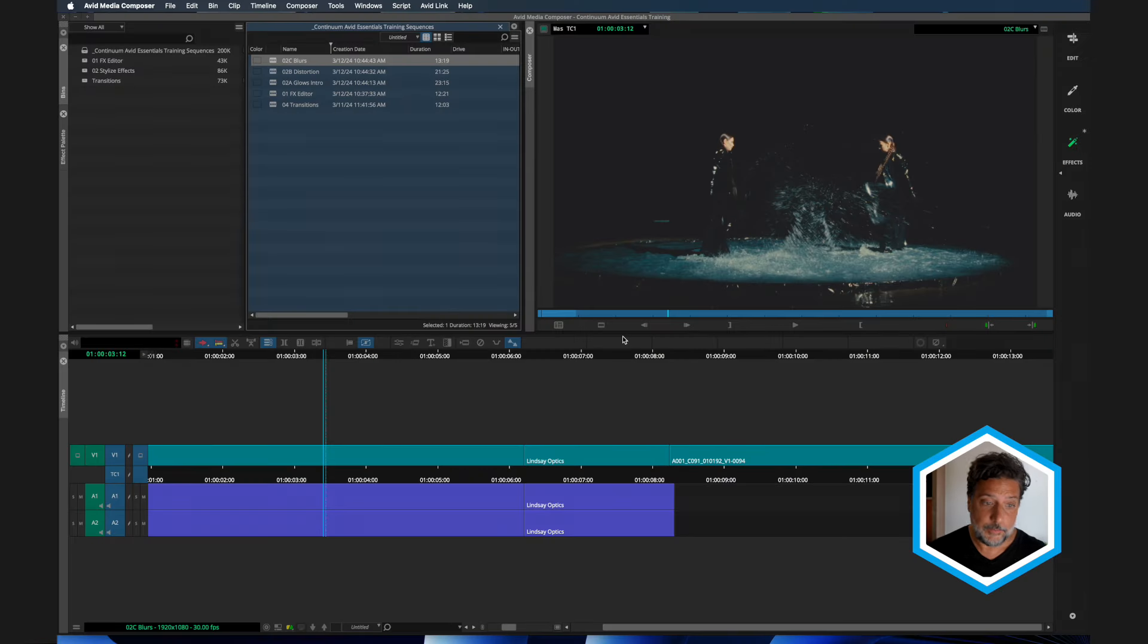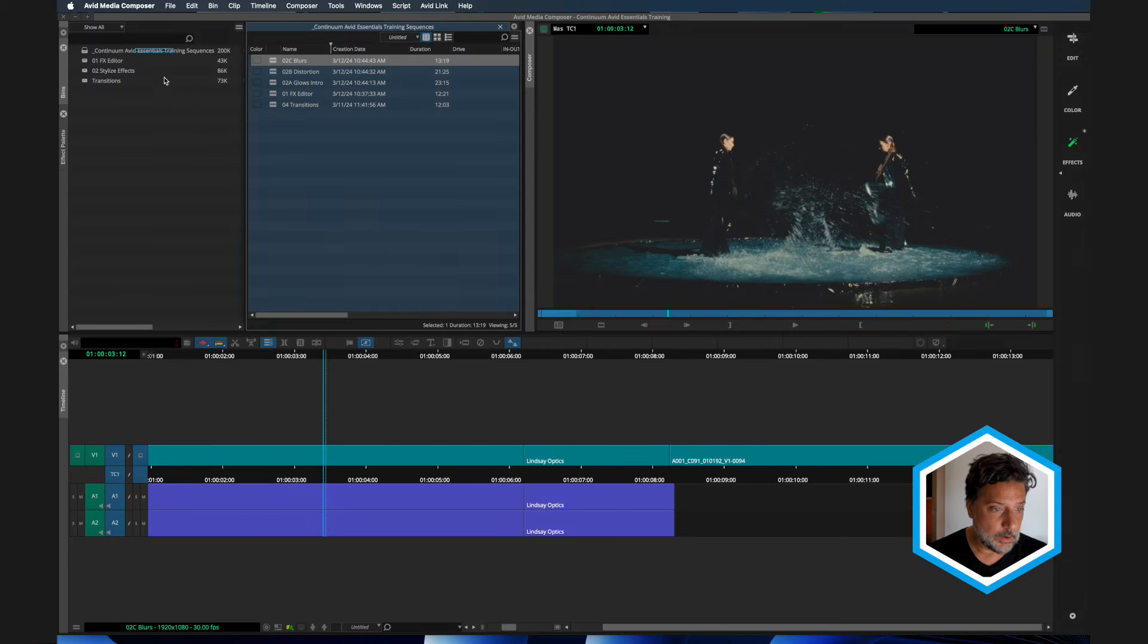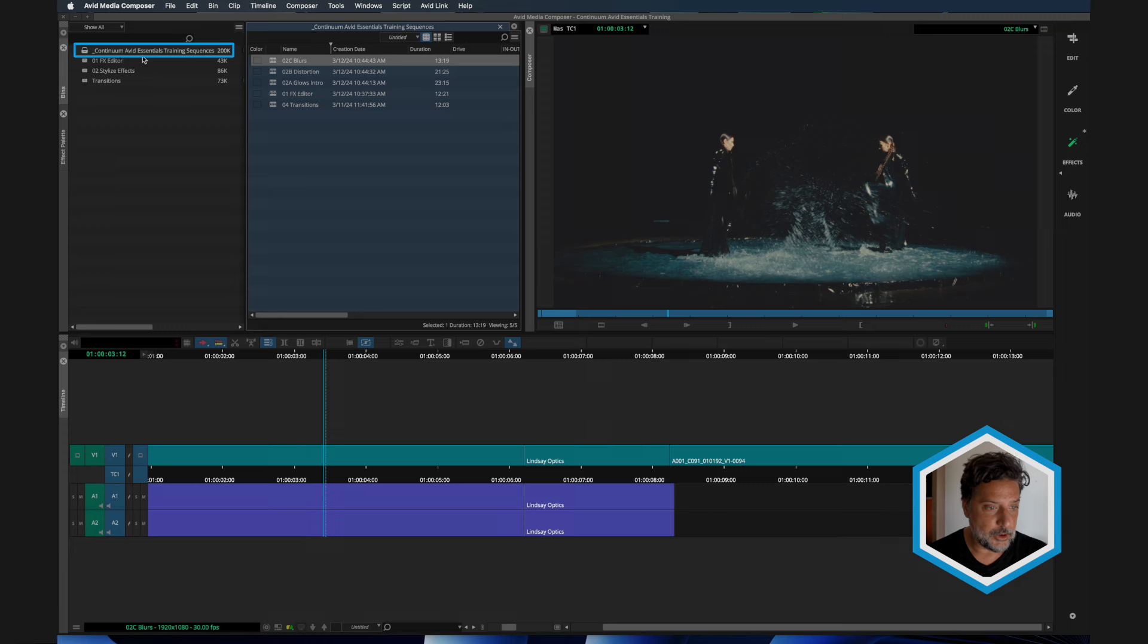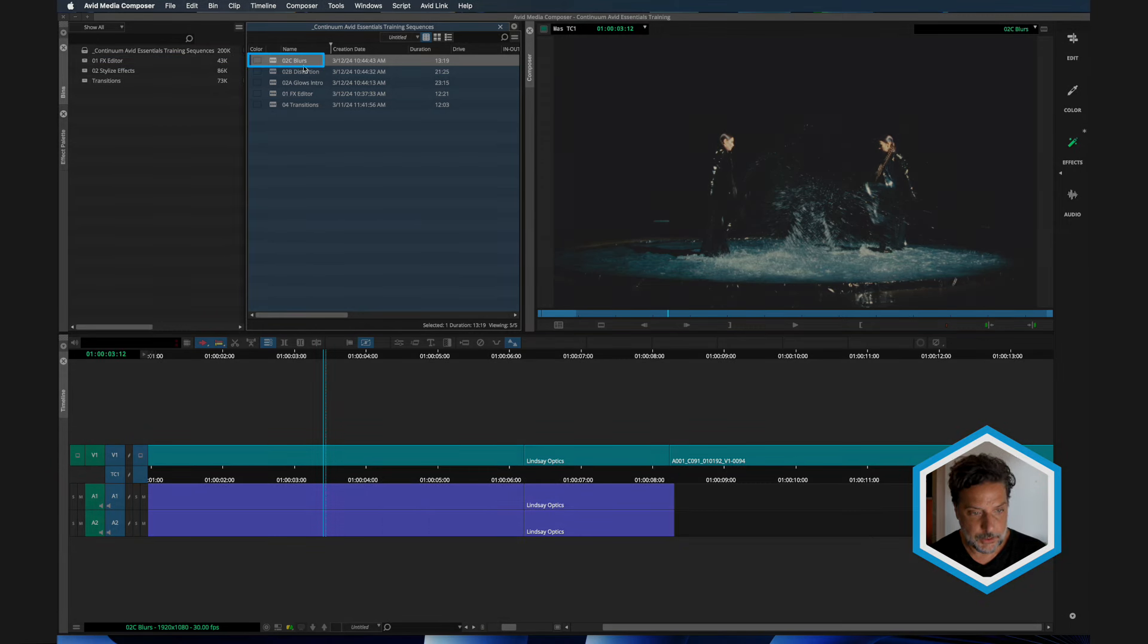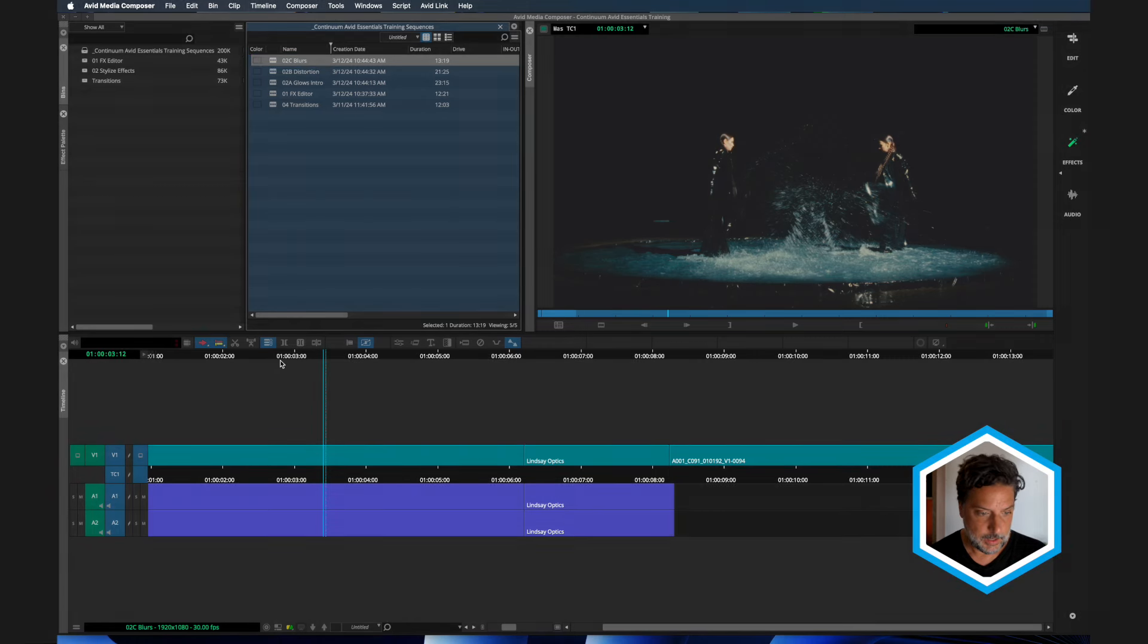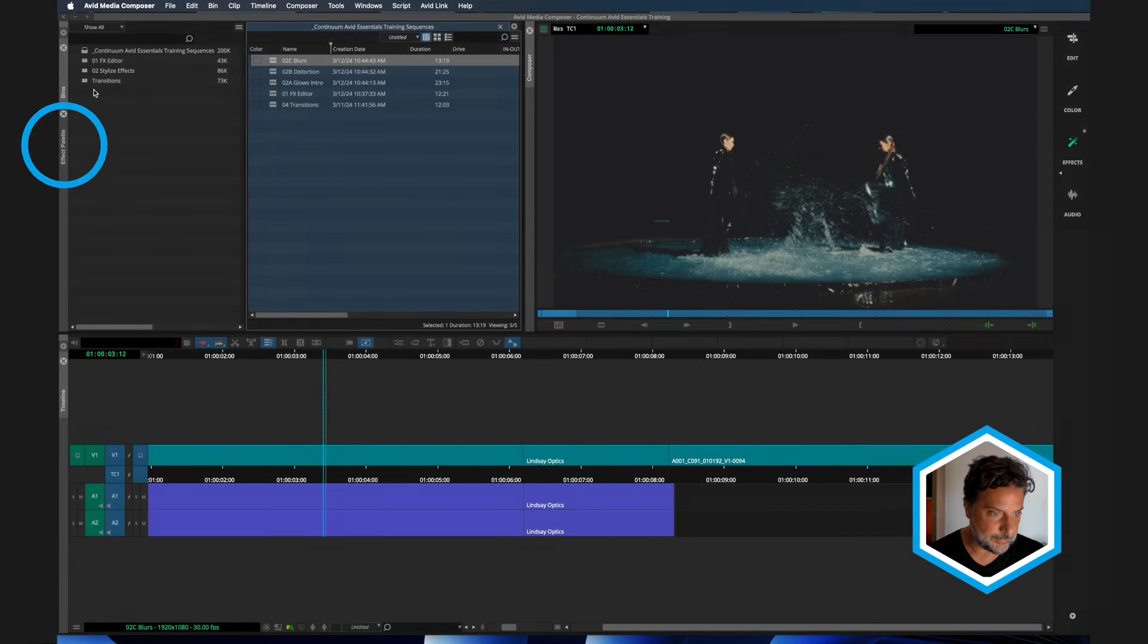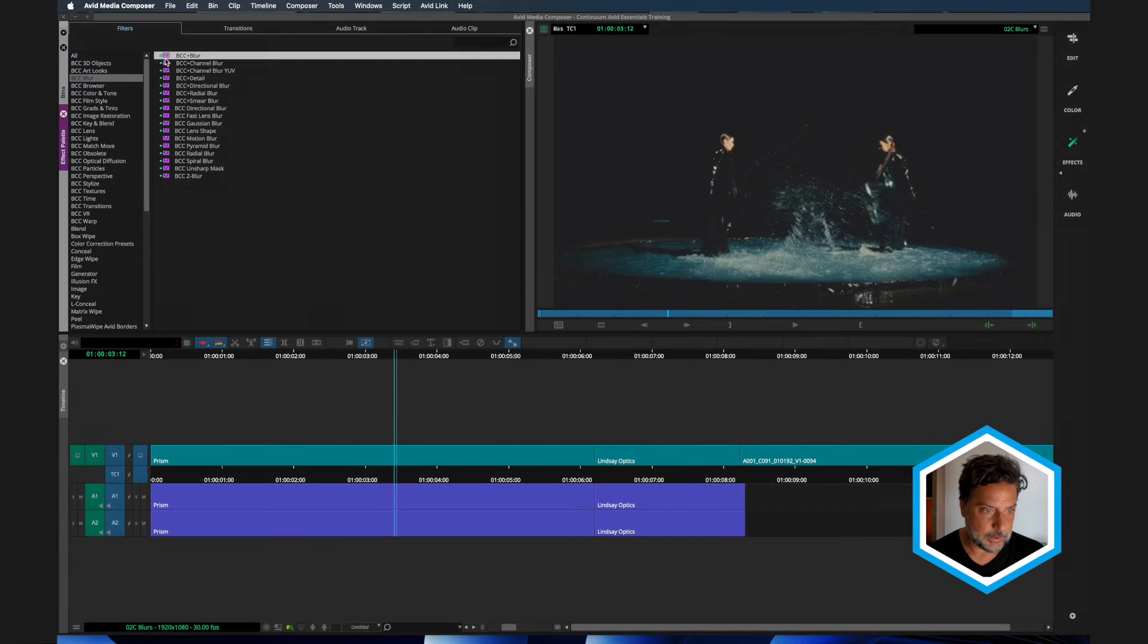In continuing our exploration of stylistic effects inside of Boris FX Continuum, we're going to take a look at the blur category. So if you're following along with the exercise files, open up the Continuum Avid Essentials Training Sequences bin, and in there, we're going to double click to see blurs. And if we head over to our effects palette, I'm already inside the BCC blur category.